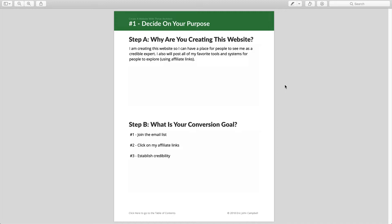My general answer to this question is I'm creating this website because I want to have a place for people to see me as a credible expert. In this tutorial I'm showing you how to build a personal branding website, and that's what I want to accomplish here — credibility. I also want to post all my favorite tools and systems for people to explore using affiliate links.